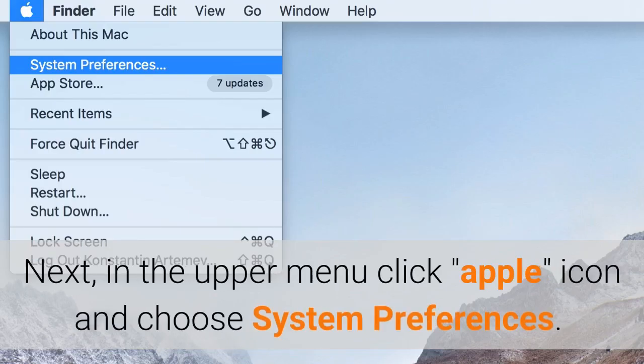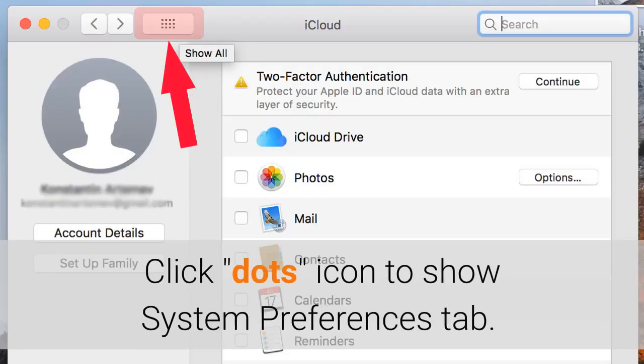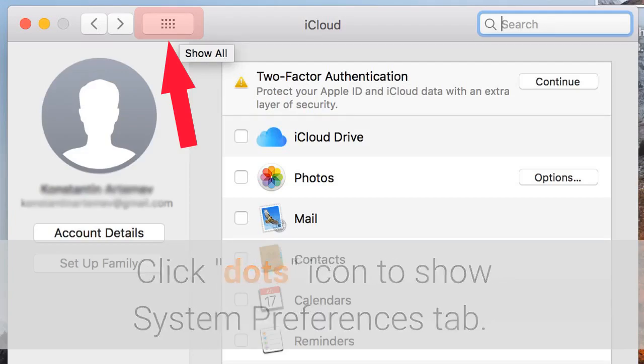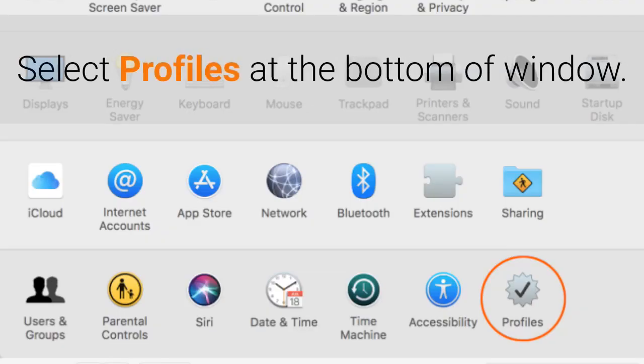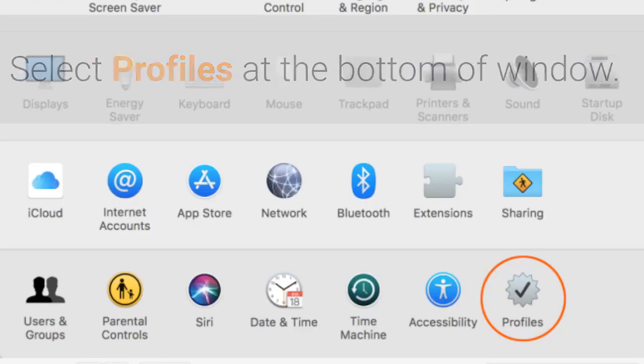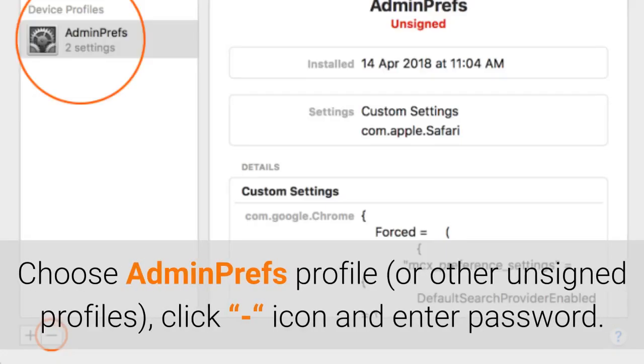Next, in the upper menu click icon and choose System Preferences. Click icon to show System Preferences tab. Select Profiles at the bottom of window. Choose Adminprefs Profile or other unsigned profiles, click icon and enter password.